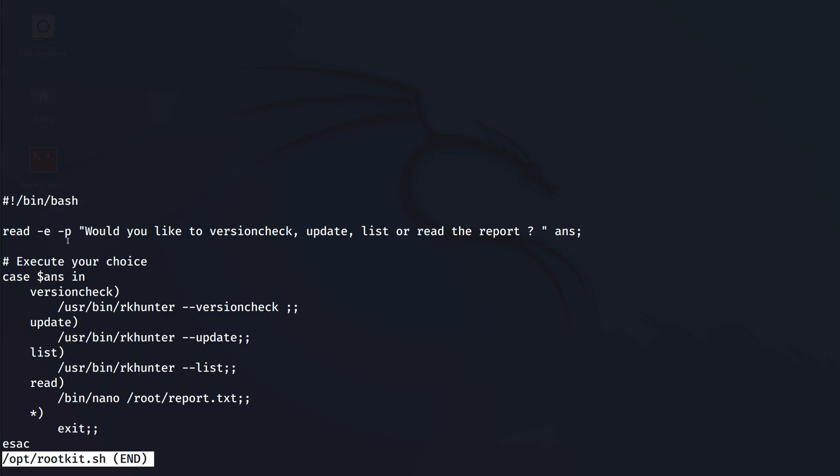Okay, so it reads from the input of the user: would you like to version check, update, list or read? And then it's running three commands based on three choices: version check, update, or list. For read we have nano which is used to open a report.txt. Perfect, I think I know what to do here.